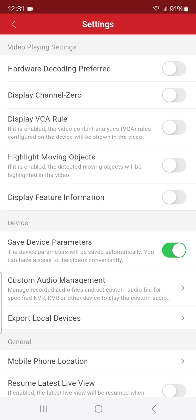Channel zero—we don't want to display that because that's all your cameras in one box, it's kind of weird. And then hardware decoding preference—we can just leave that as is. If you're seeing a bunch of lines on your camera feeds that don't look like they should be there, you may have VCA rules applied.